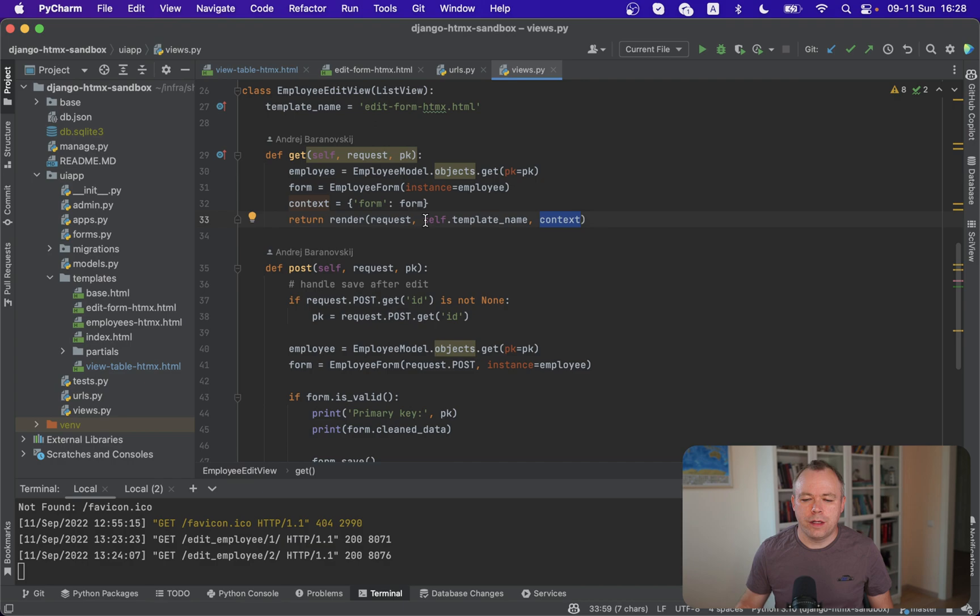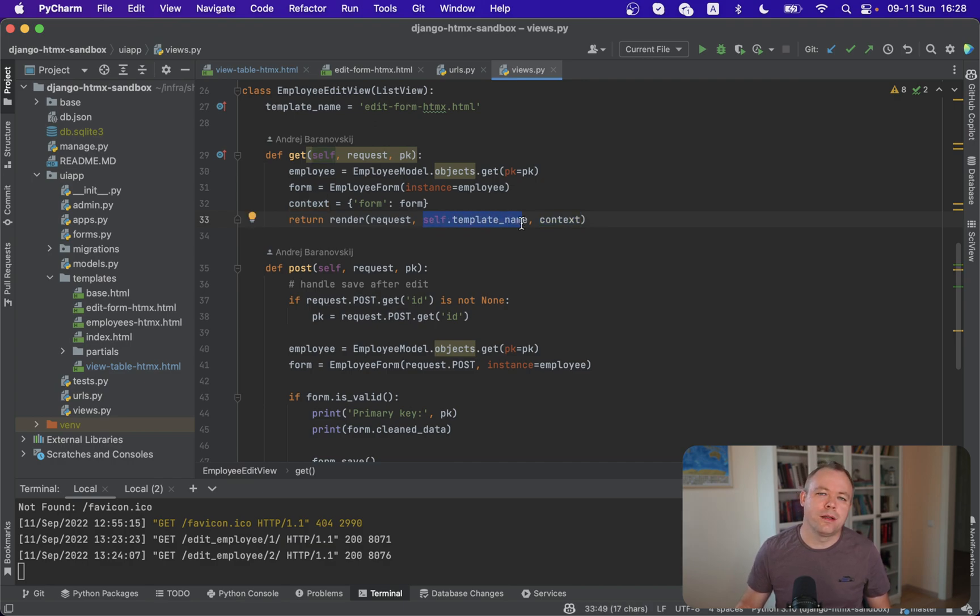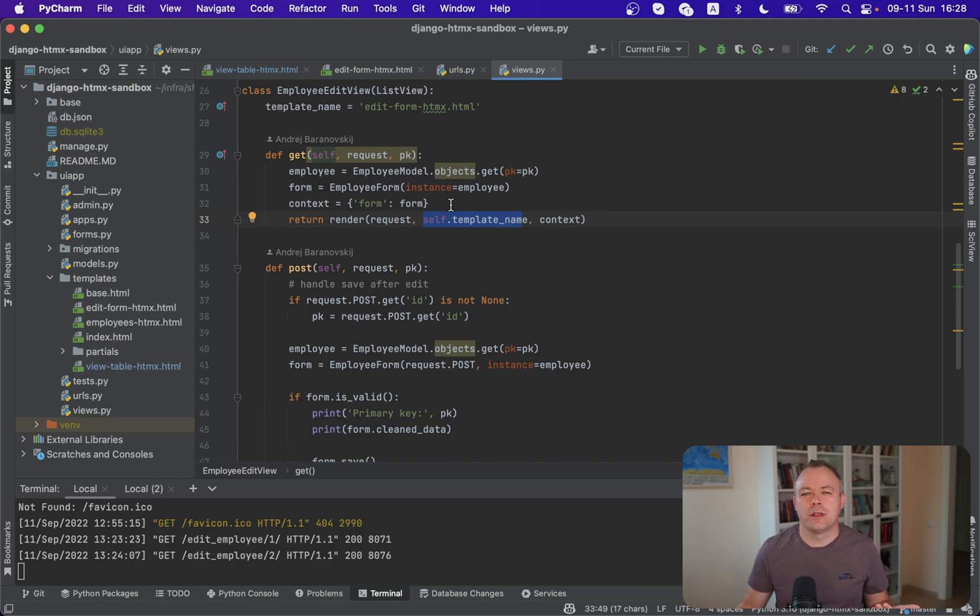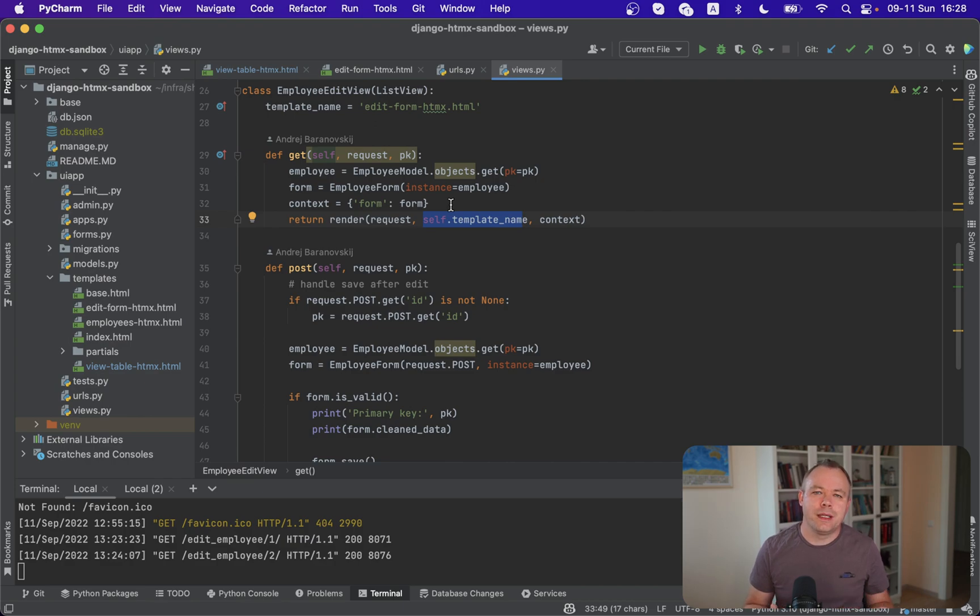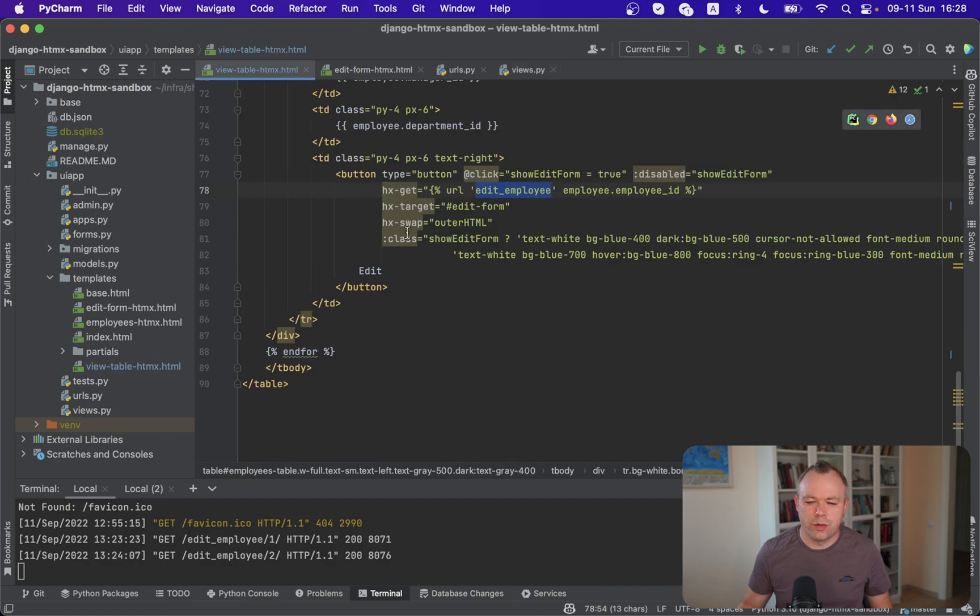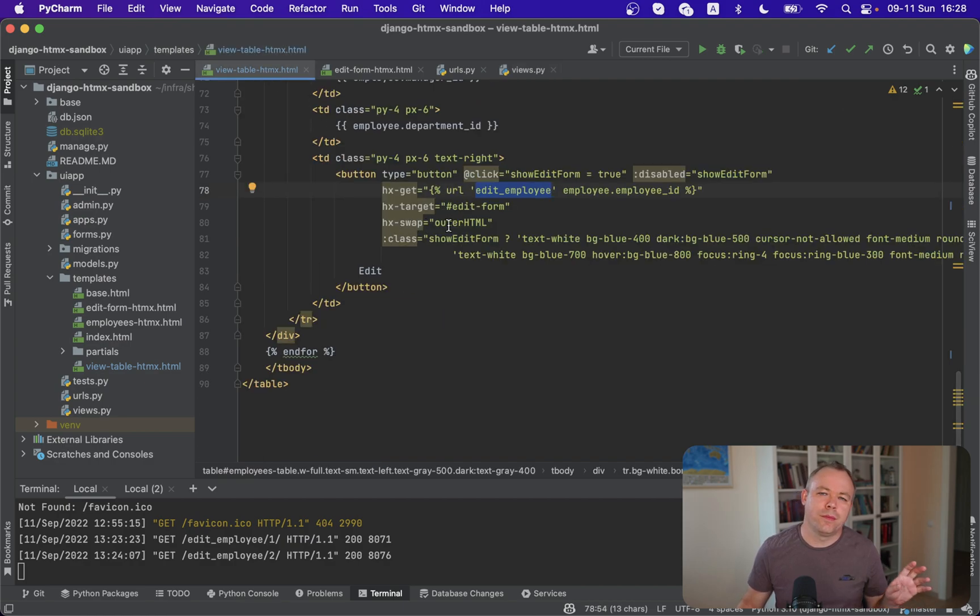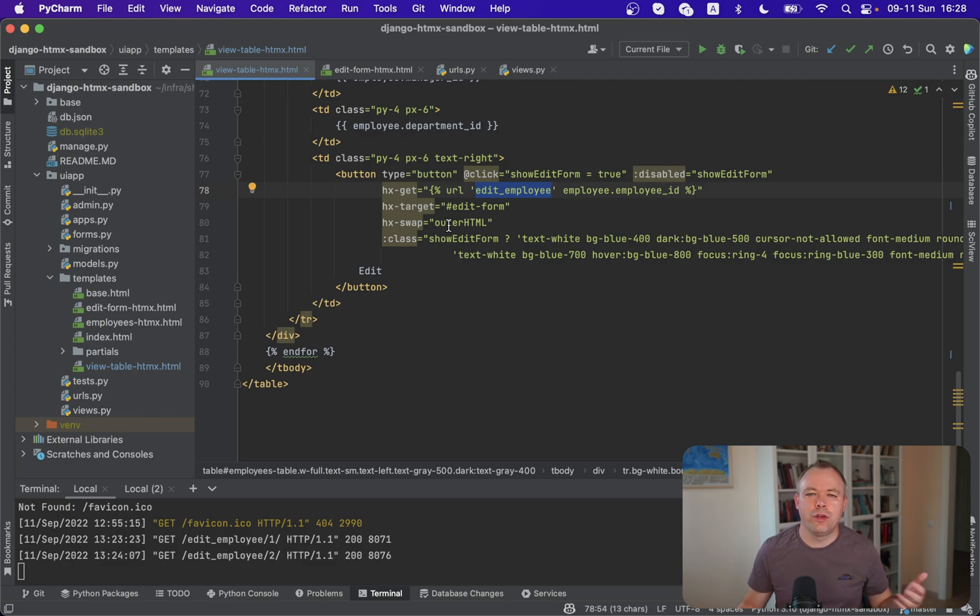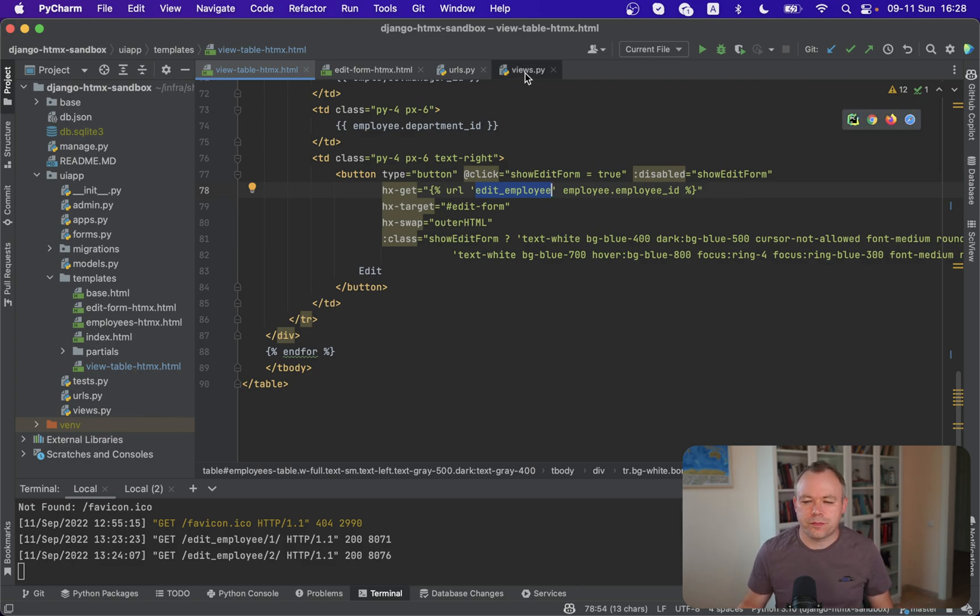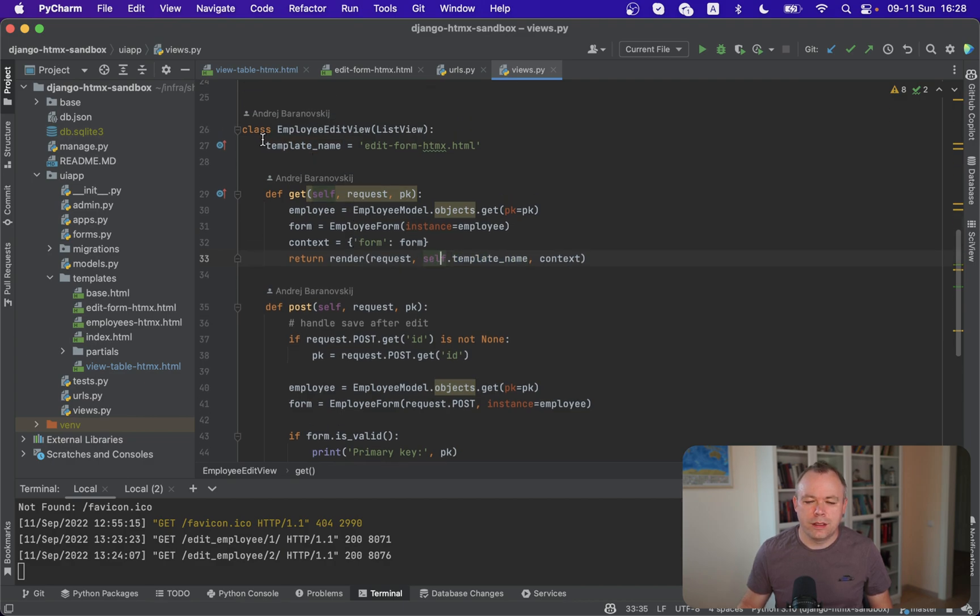And another thing is that we return template name that basically HTMX response would return back and based on the target and another parameter which was called swap, it will replace the component with ID edit form with a new HTML structure. So this new HTML structure will come from the template name. And as a template name, we're using edit form HTMX.